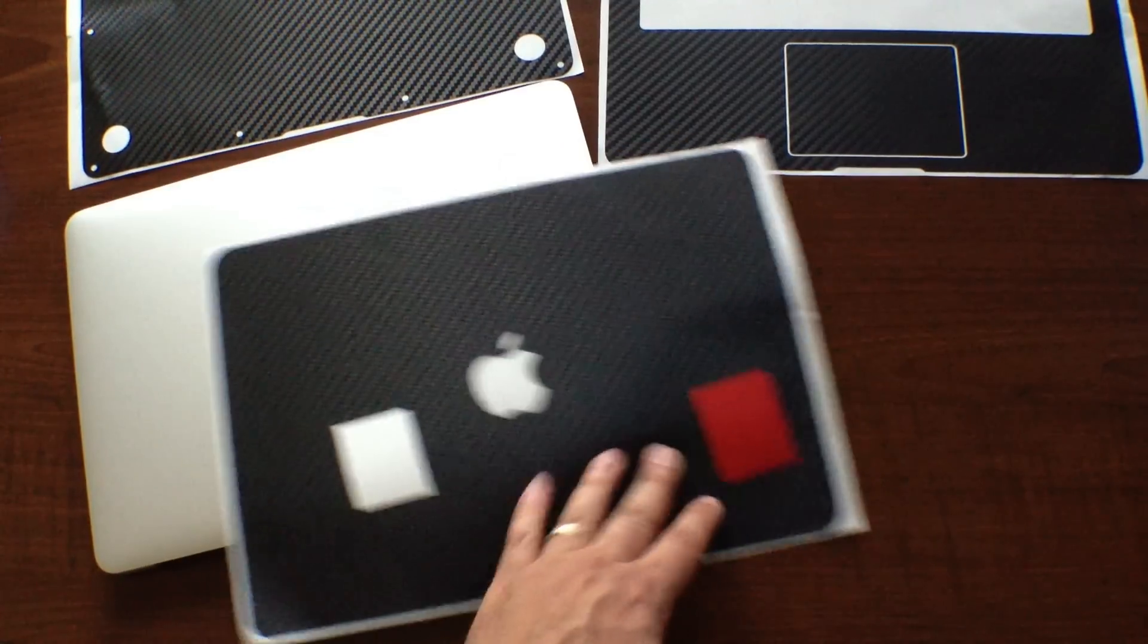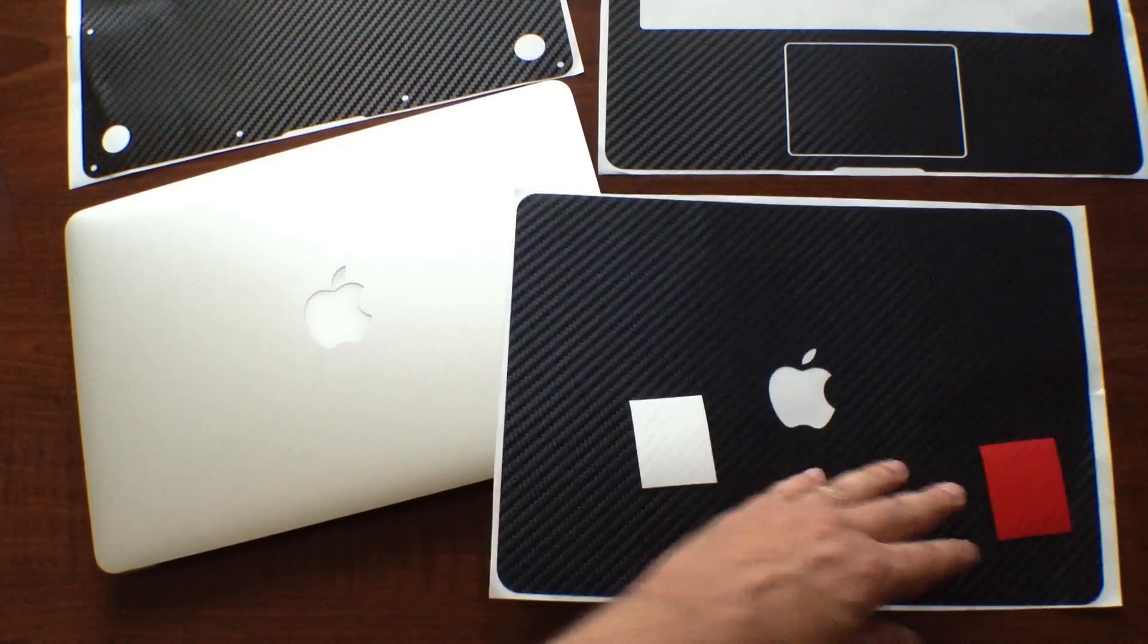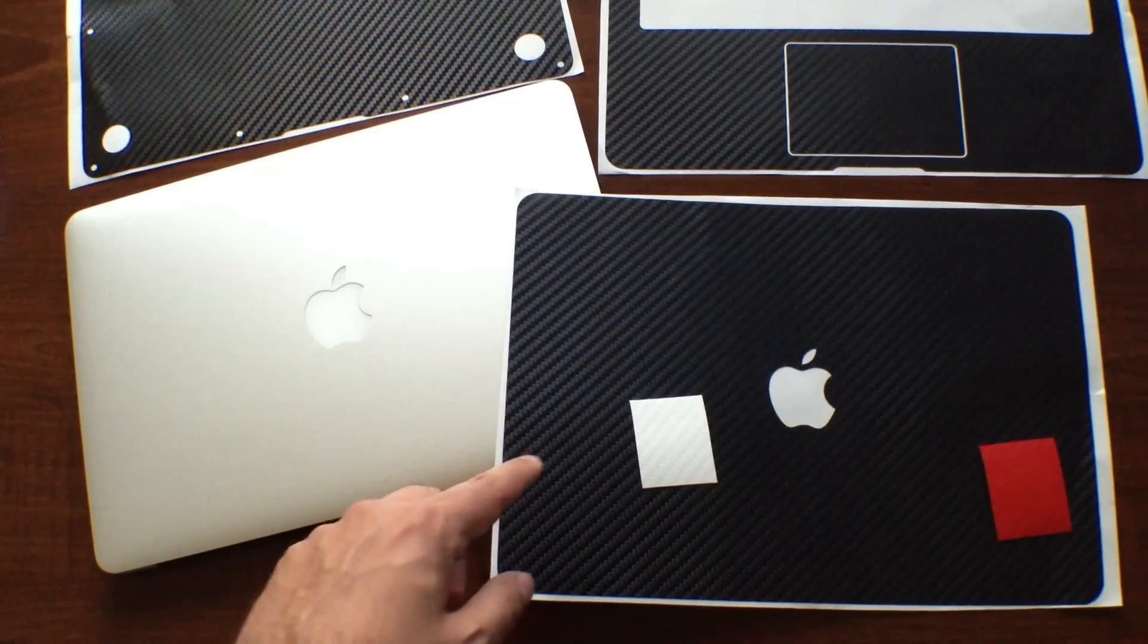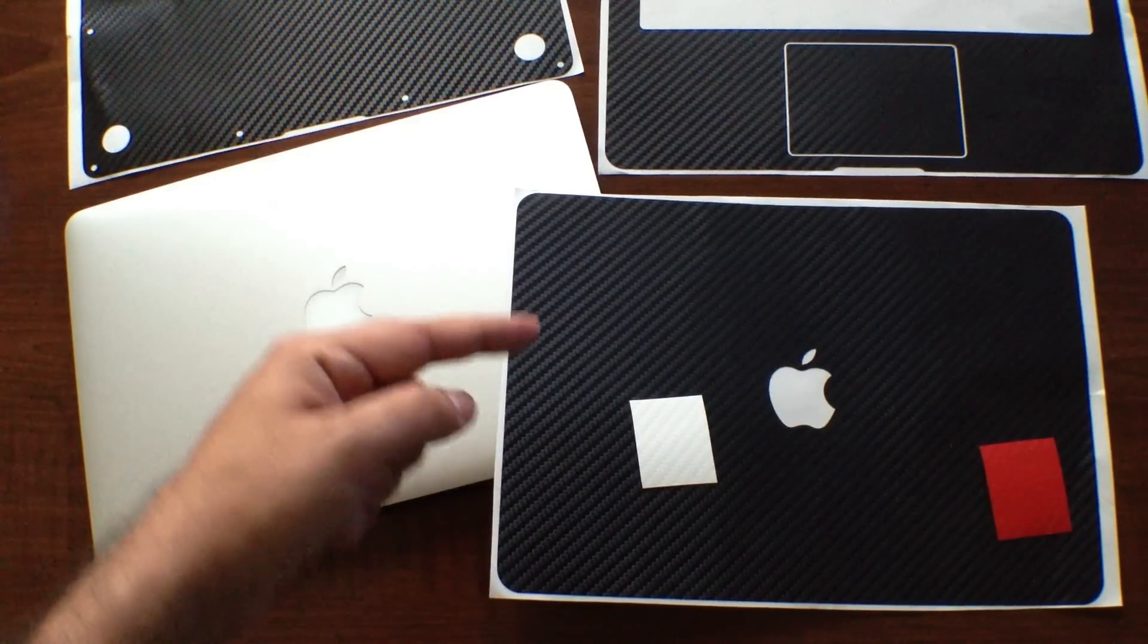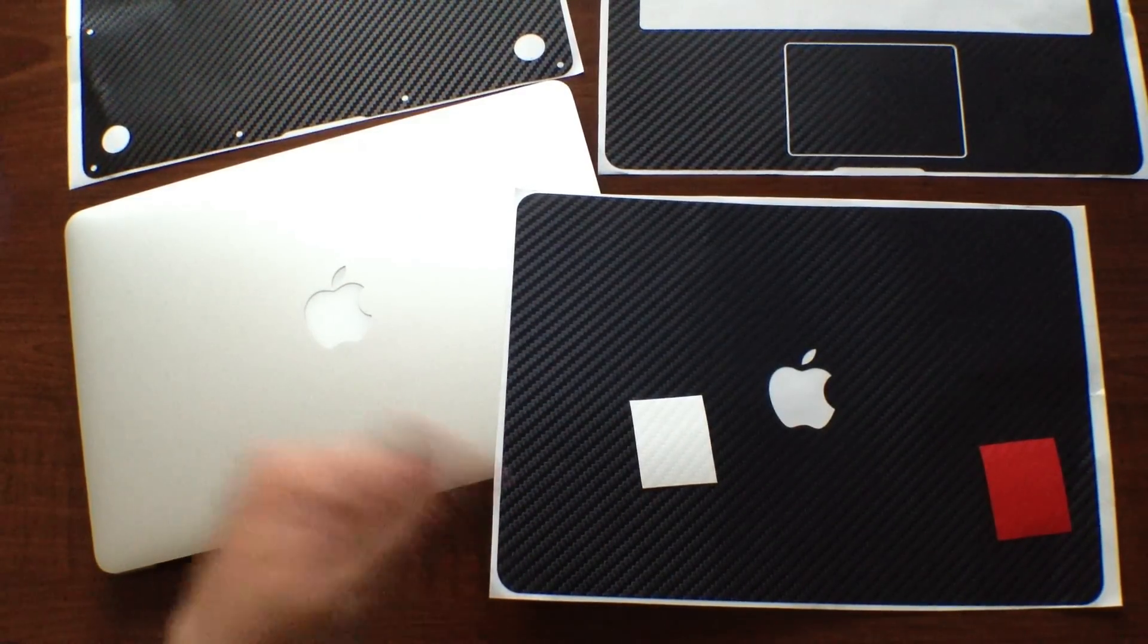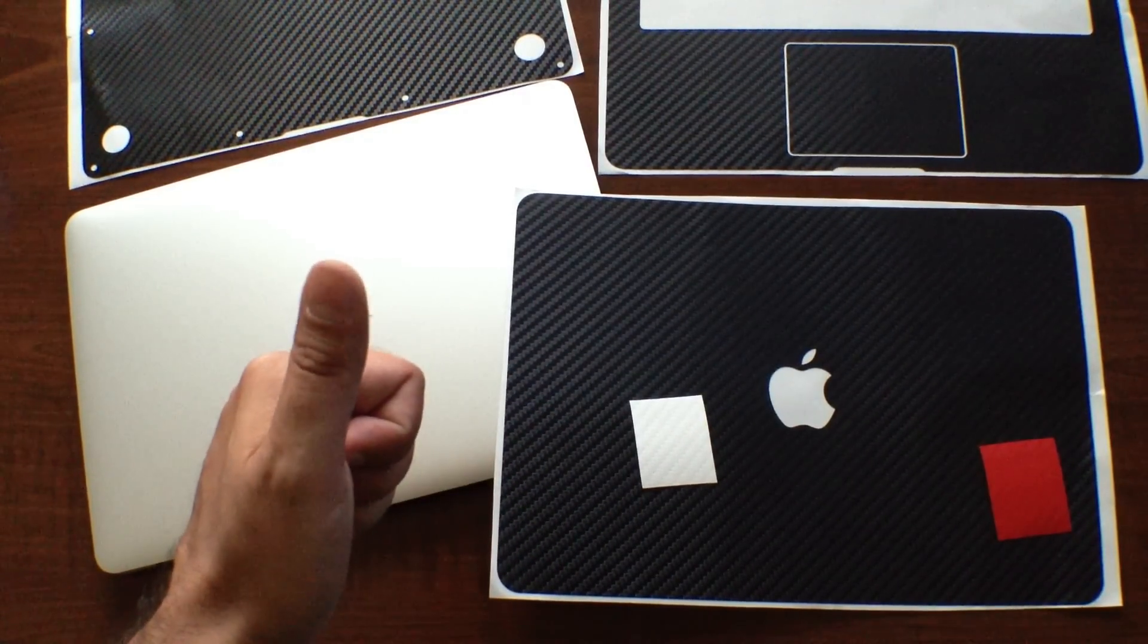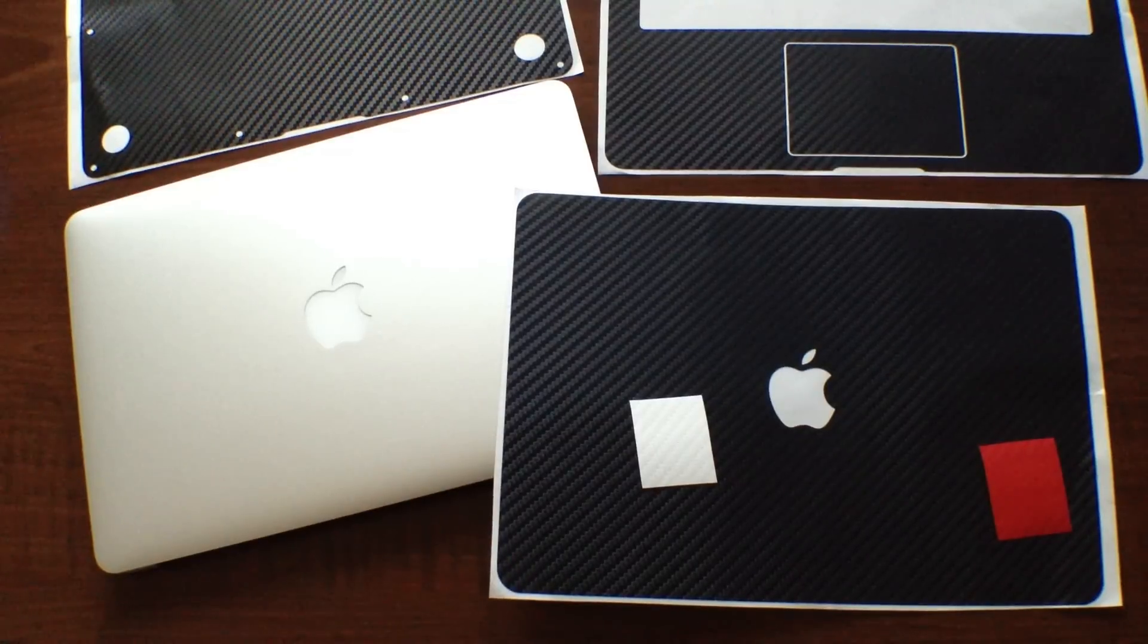We'll go ahead and try those out and see what they look like. I'm going to go ahead and cut and install, so stay tuned.